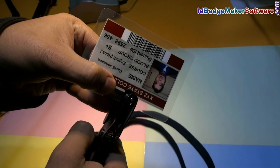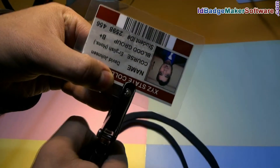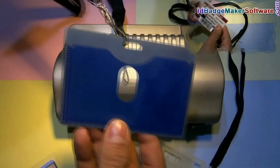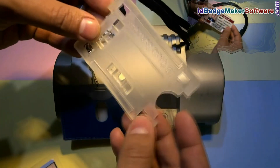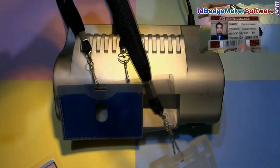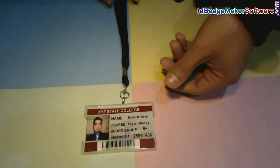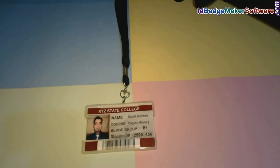Punch the student ID card and put a lanyard in it. You can also use ID card holders. Put your card in the card holder and the cards are ready to use. Thanks for visiting.